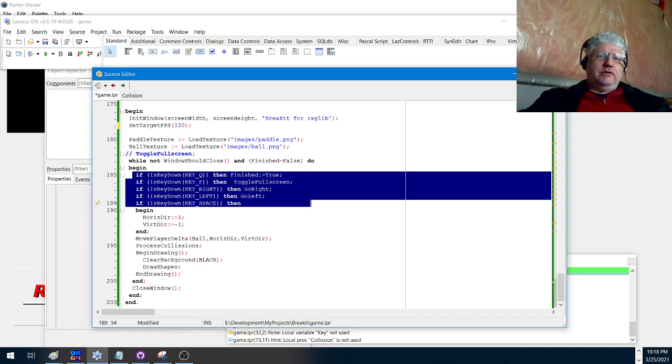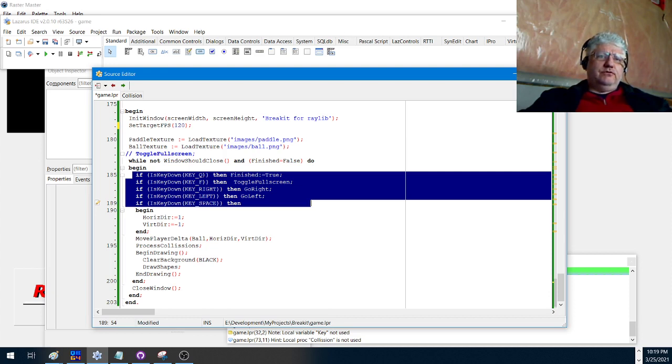And this is our main input code. We're checking for the same things: left, right movement, spacebar to release the ball, and a quit function which sets the, if you hit the Q, it sets the finished variable to true and we exit out of the loop. It closes the window, it finishes the program.